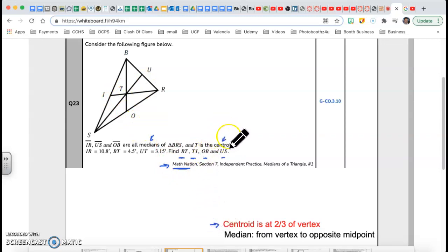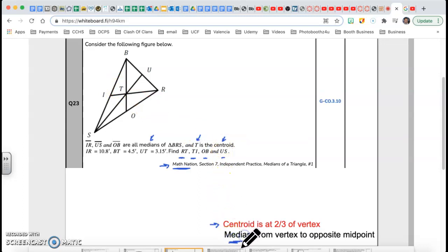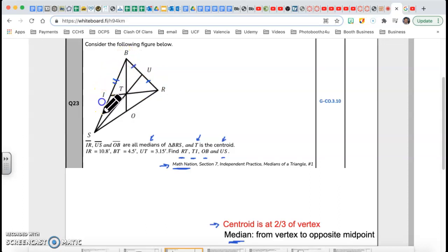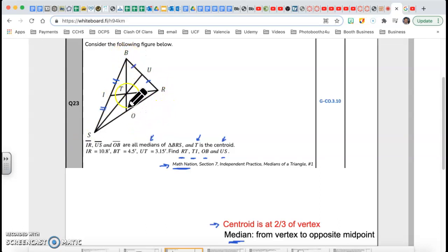First of all, the centroid is the point where the medians meet. T is the centroid — that's where the medians meet. The median is a line that goes from a vertex to the opposite midpoint. So U is a midpoint, meaning this piece equals this piece. BI to I equals I to S, and B to U equals U to R.